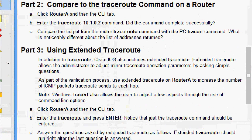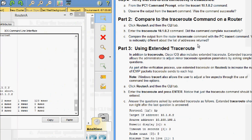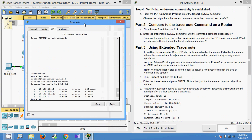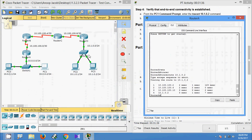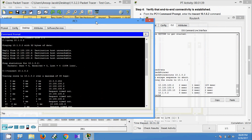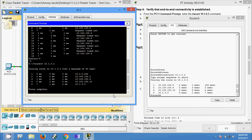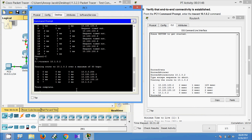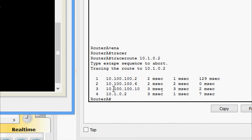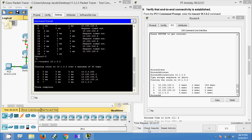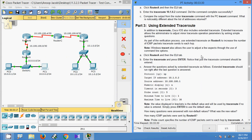Now comparing the output from the router traceroute command with the PC tracert command — what is noticeably different about the list of addresses returned? Here we can see that the PC1 tracert shows a total of five IP addresses, while the router traceroute shows only four addresses. This is because the router has one less IP address — it will be using Router B as the next device along the path.